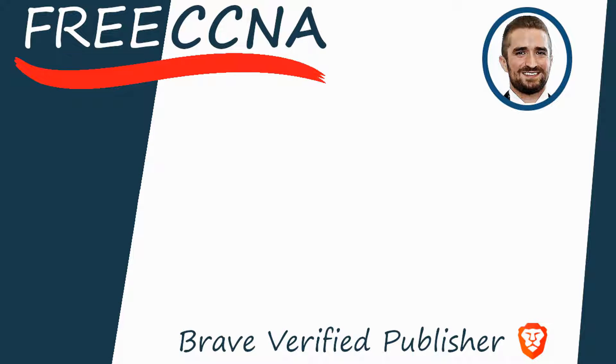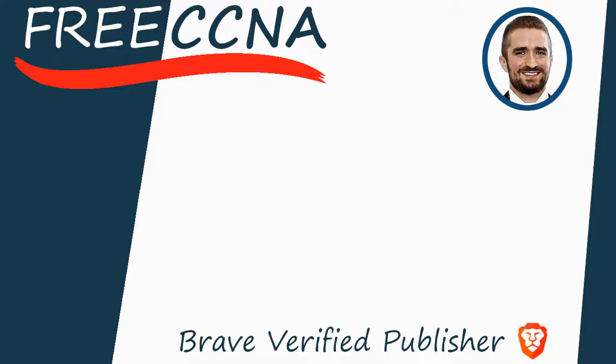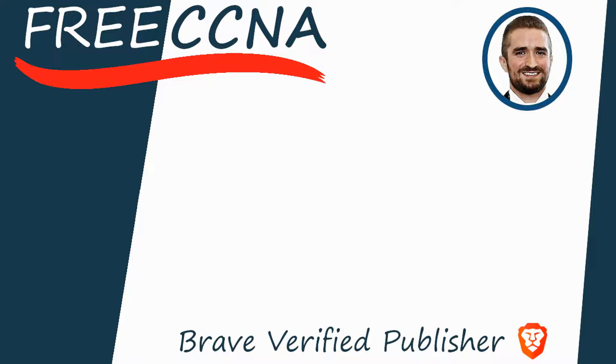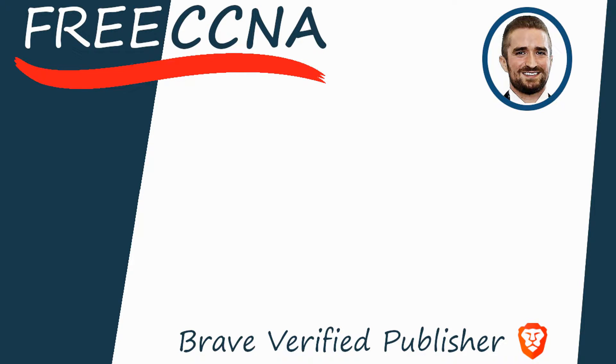Thank you for watching. Please subscribe to the channel, like the video, leave a comment, and share the video with anyone else studying for the CCNA. If you want to leave a tip, check the links in the description. I'm also a Brave verified publisher and accept BAT, or basic attention token tips via the Brave browser. That's all for now.